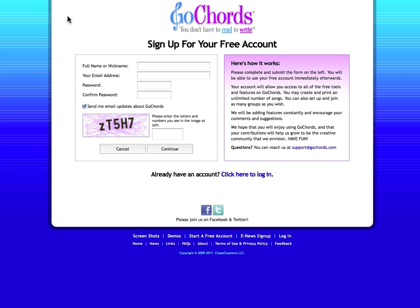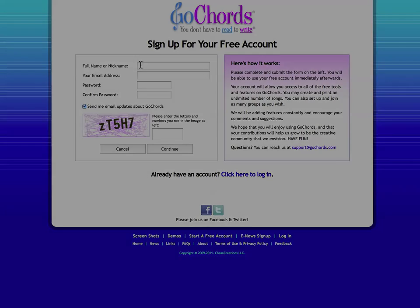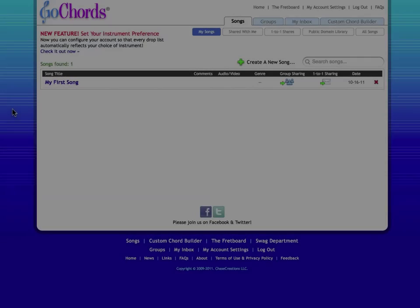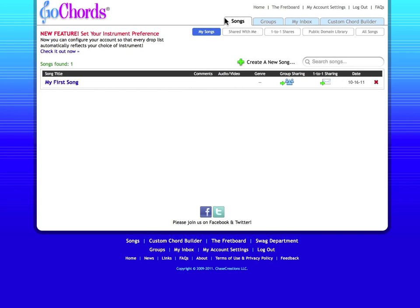To create a song on Go Chords, click the tab at the top of the page called Songs. This is where you'll save your songs and songs that other Go Chords have shared with you.